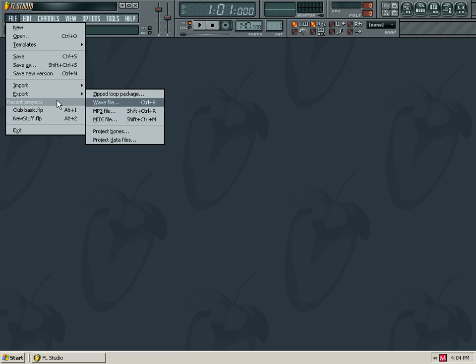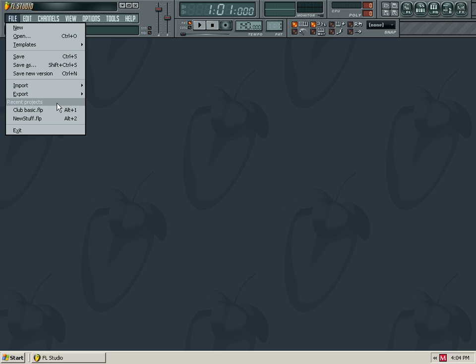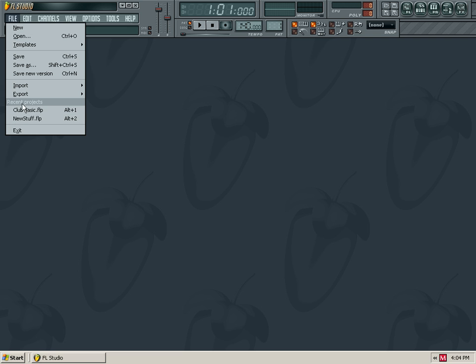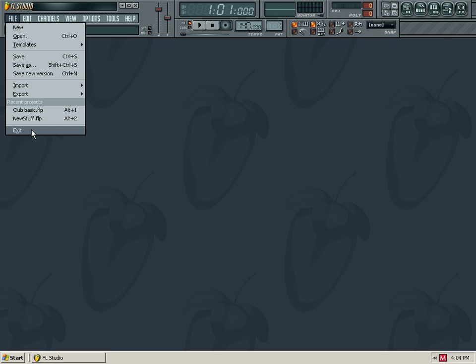You can open recent projects and access saved shortcuts.